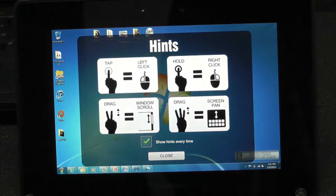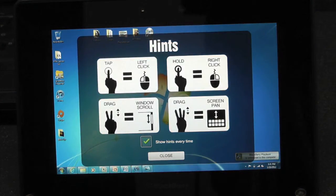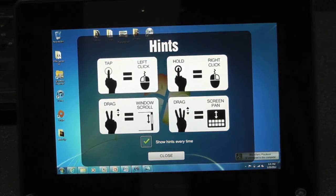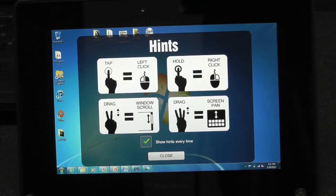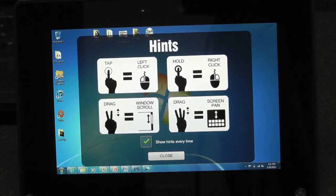Here are some hints on how to use the gestures. Tap is a left click, hold is a right click, two finger drag is a window scroll, three finger drag is a screen pan.